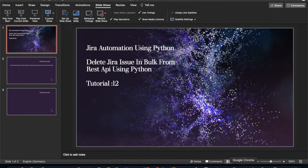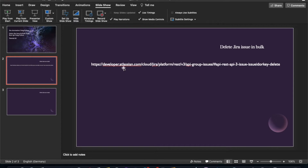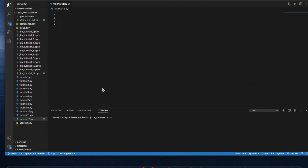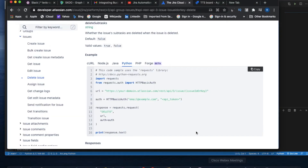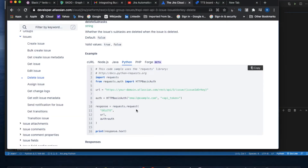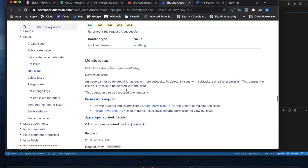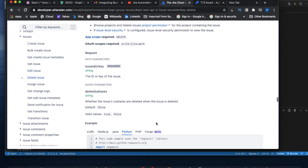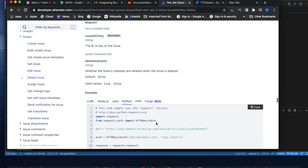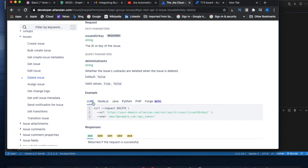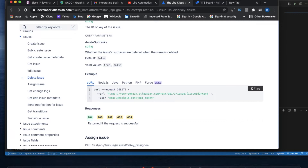Before I delete the issue, let me open some important links. The API link for deleting Jira issues in bulk is here — you don't need to worry about that. We'll get the information from here.